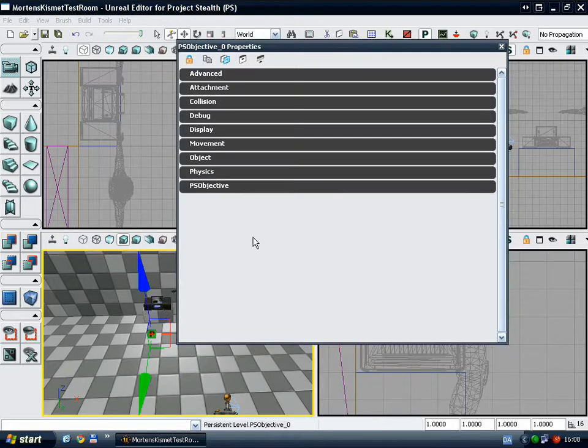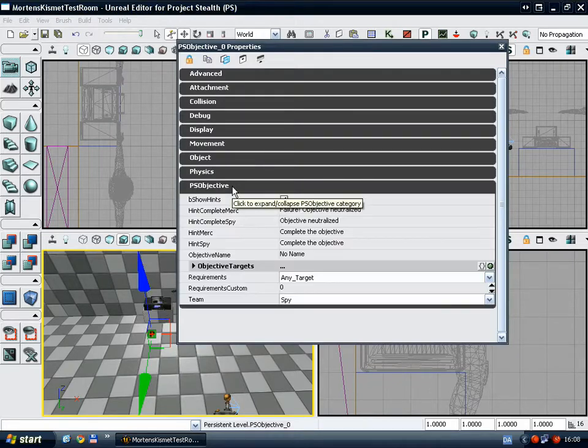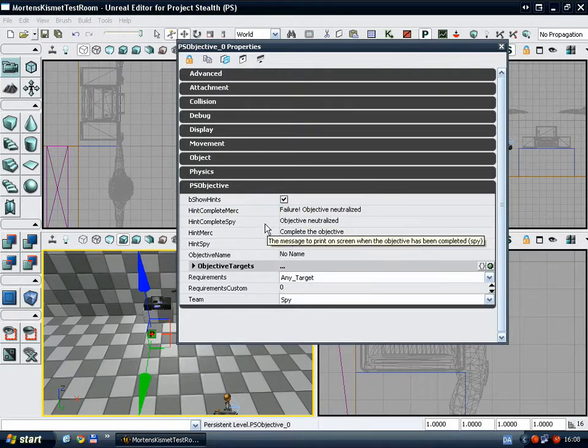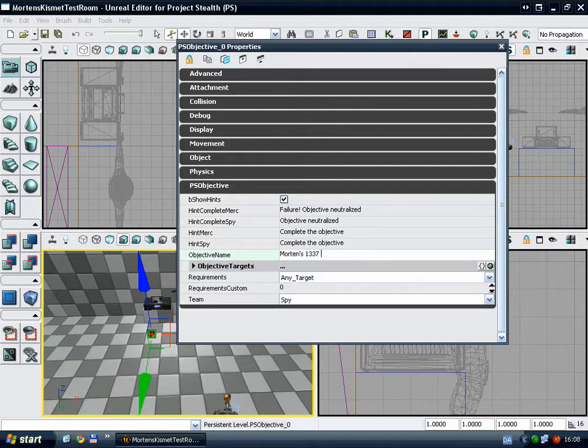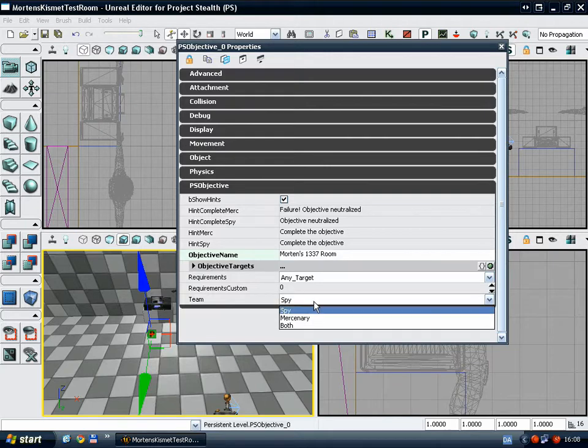Now, the PS objective has a few parameters, such as what messages to show on different occasions, the name of the objective, which can be anything. I'll call it Morton's lead room, whatever, and what team the objective applies to.